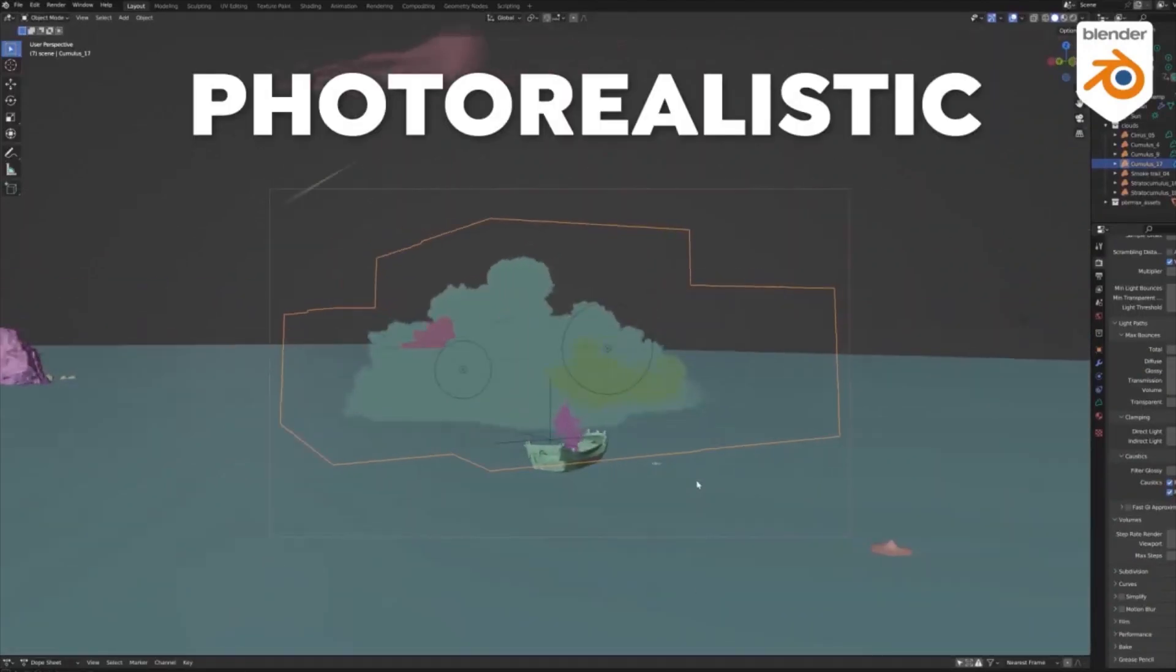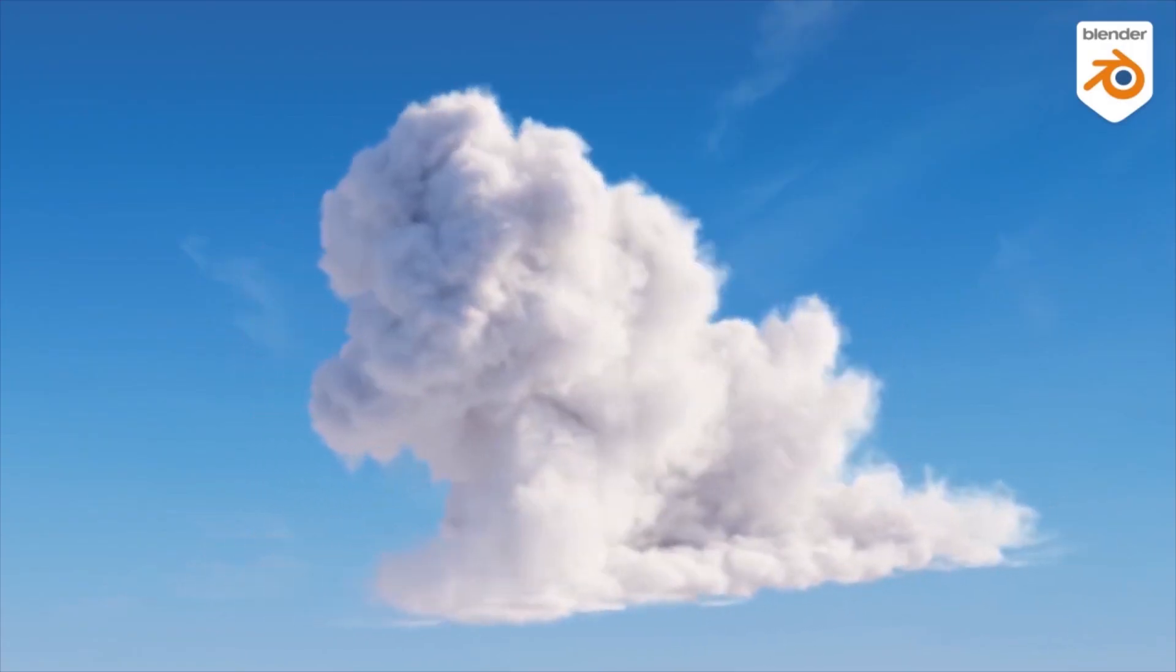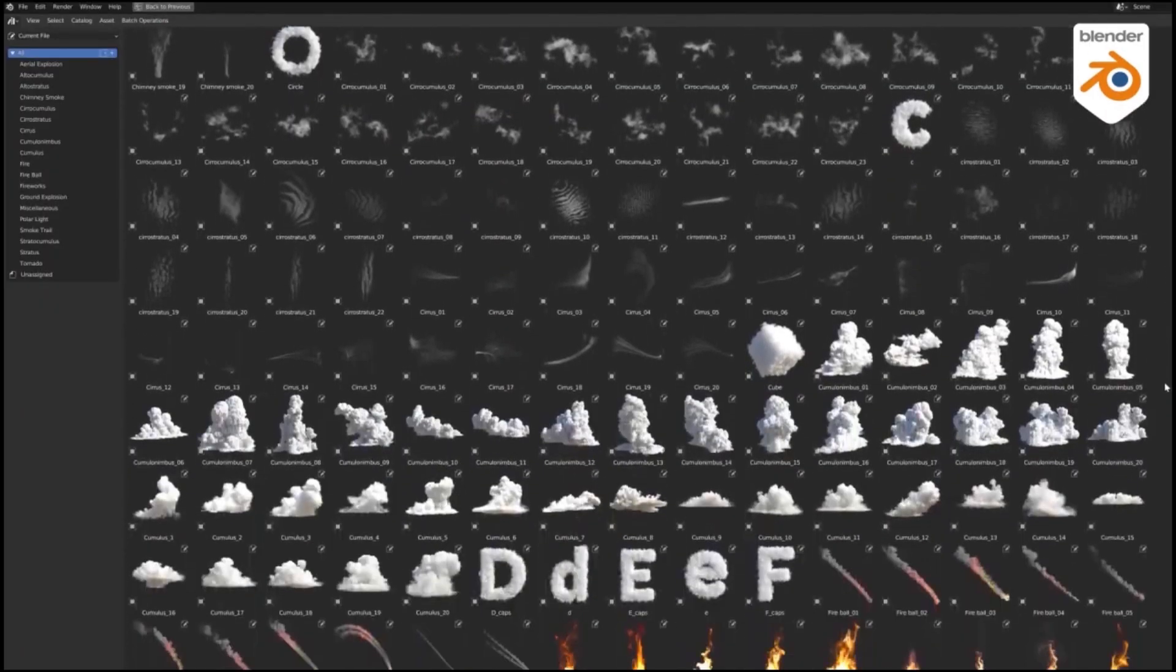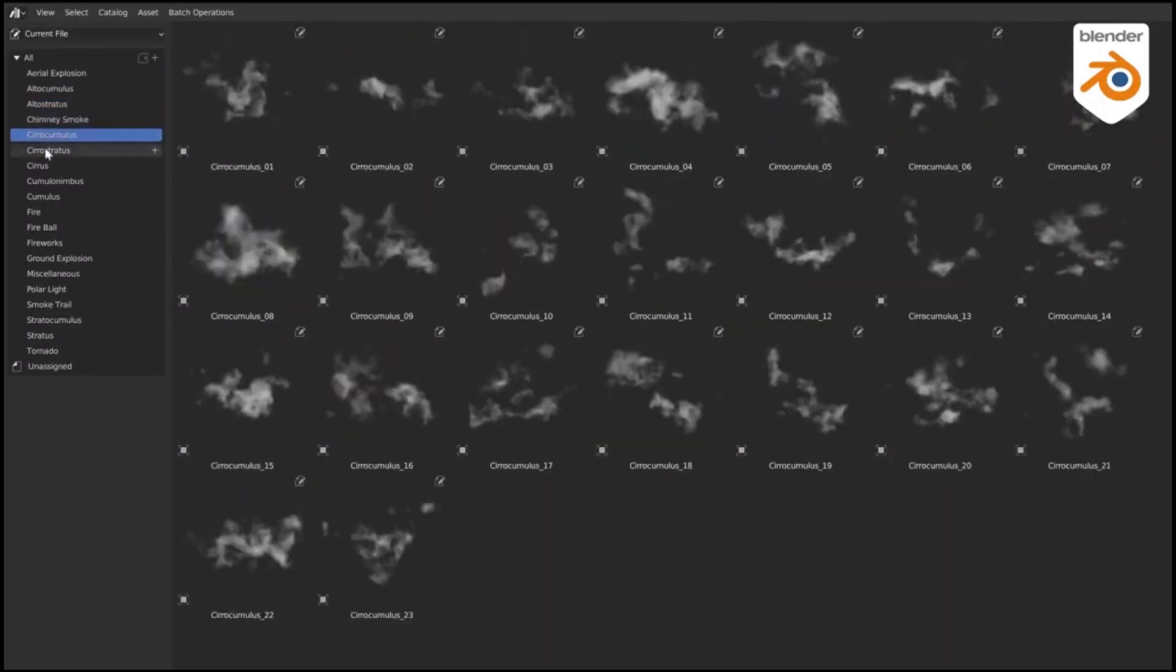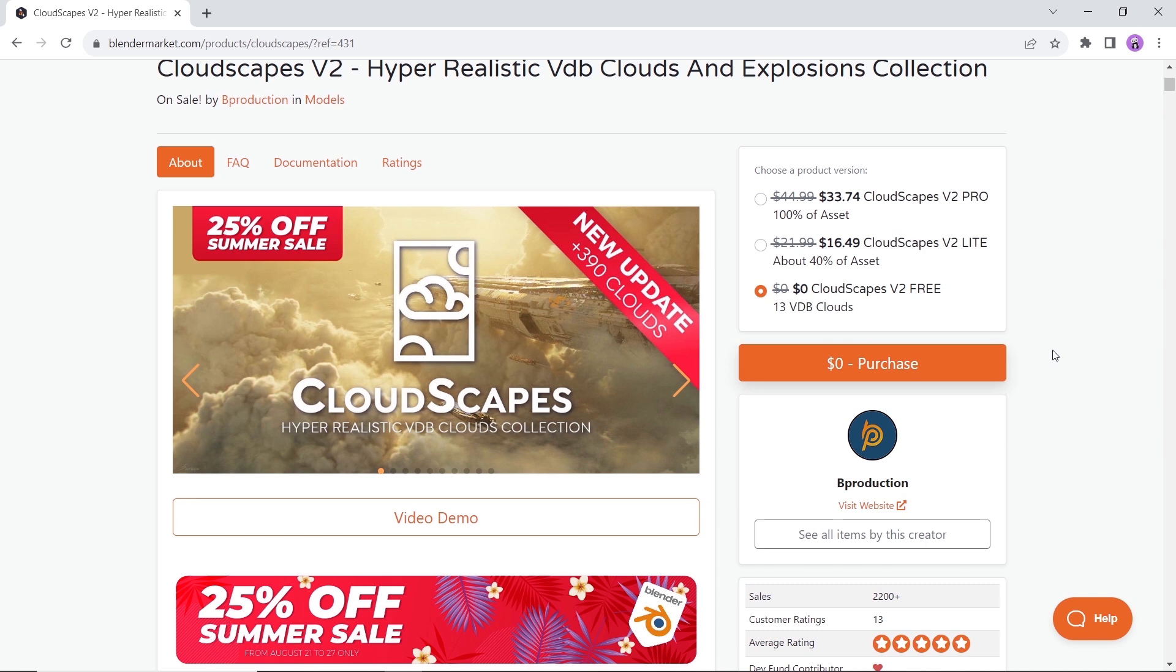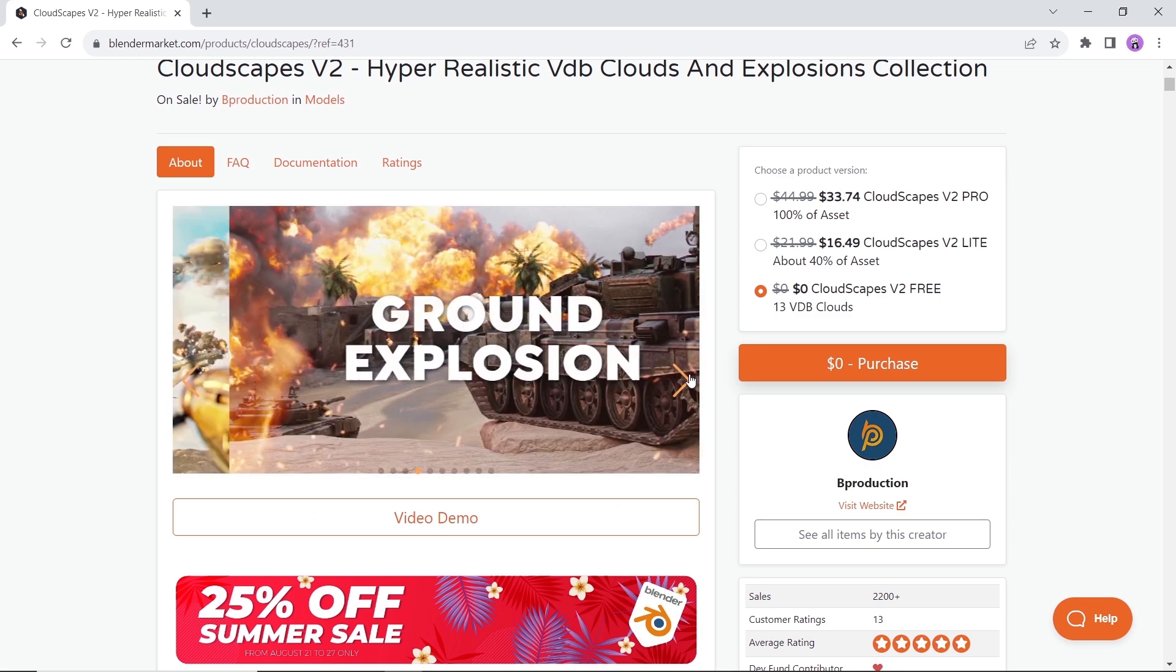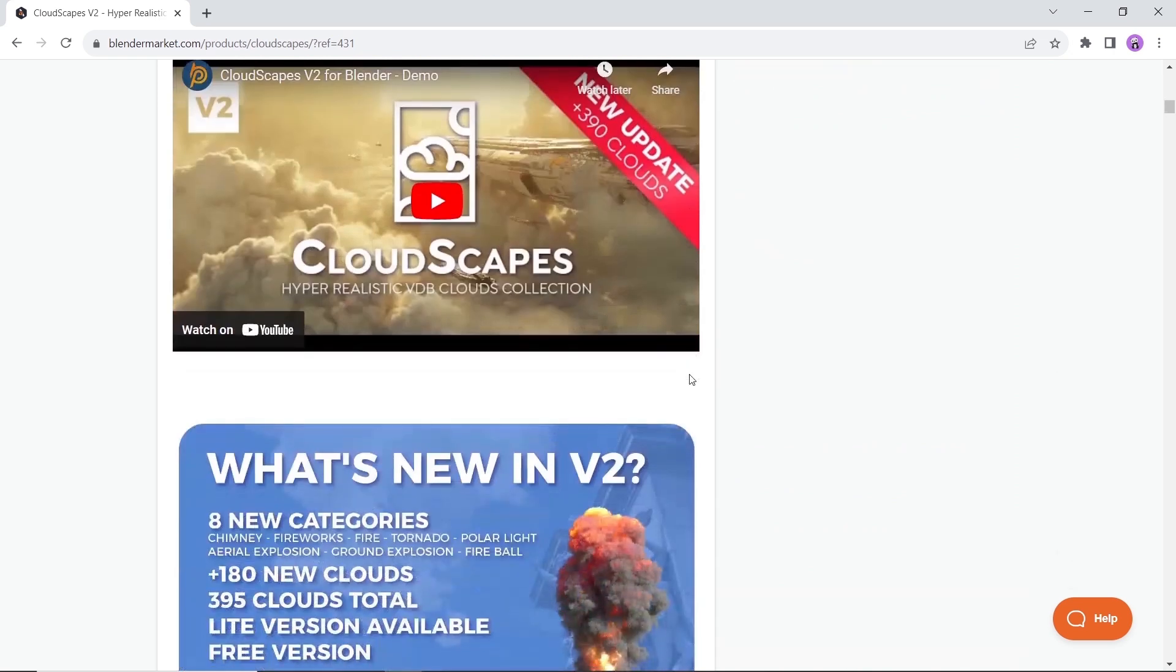Last but not least we have Cloudscapes, a hyper-realistic VDB clouds collection. Available on the market with a free tier that contains 13 VDB files for you to get and play with. Cloudscapes is a photorealistic 3D volumetric clouds library, so take it easy the first time you run it because things might be heavy. It works with both Cycles and Eevee, as well as with the Blender Asset Browser.